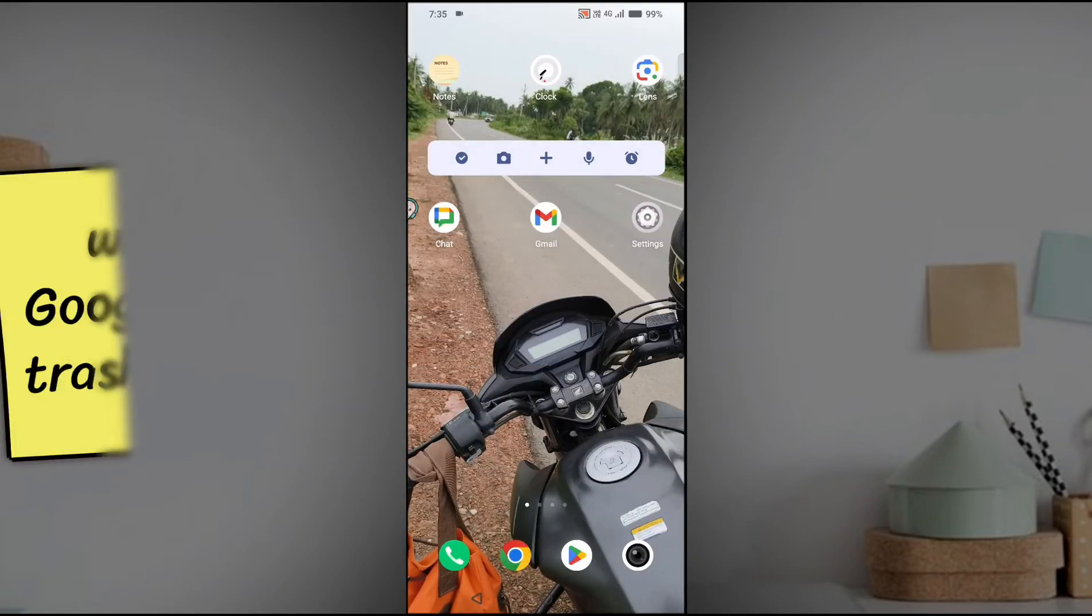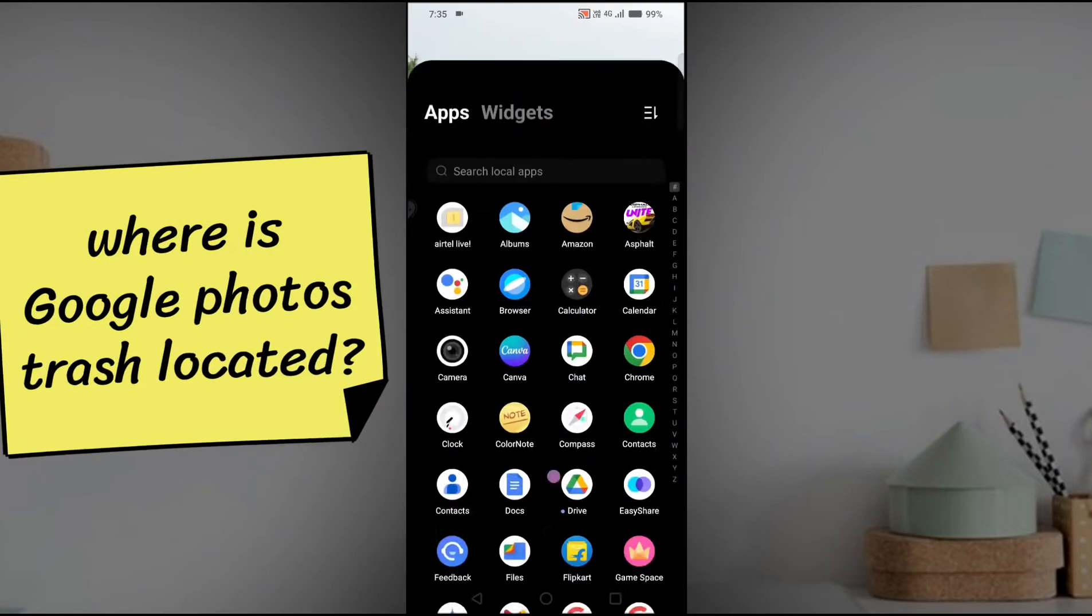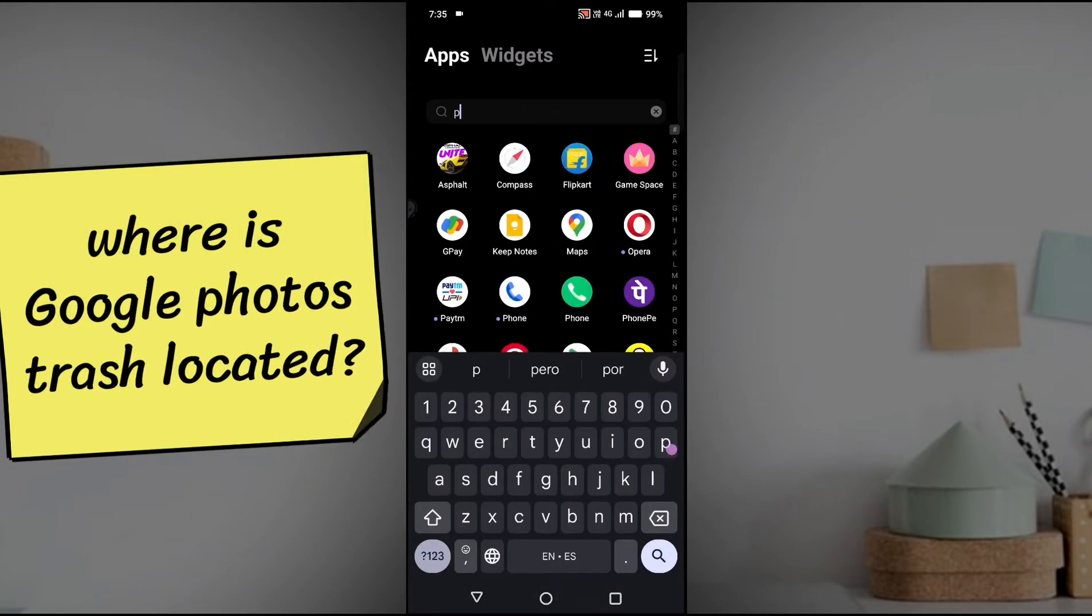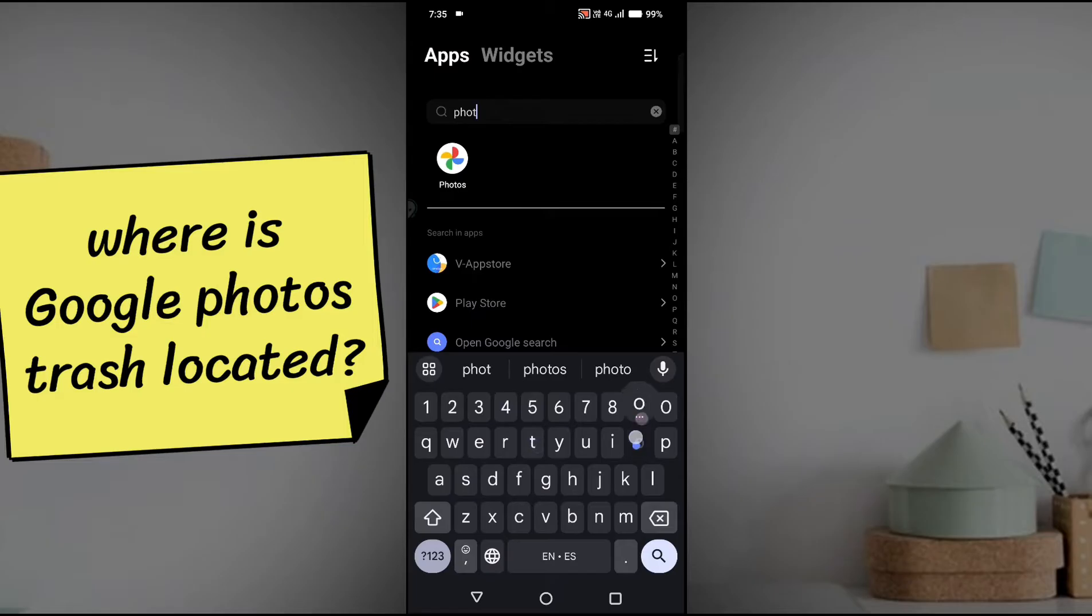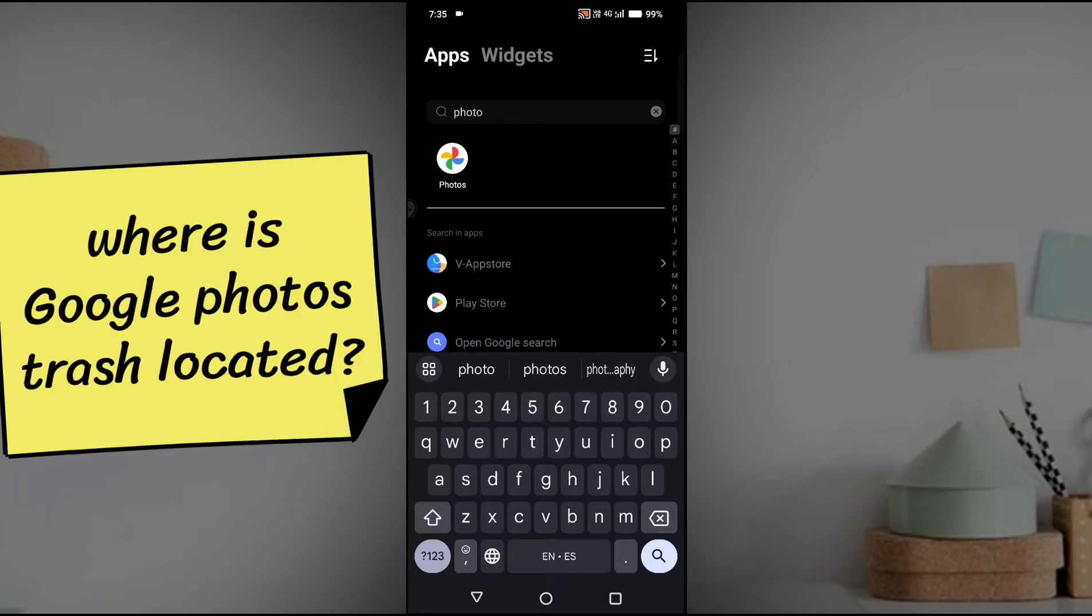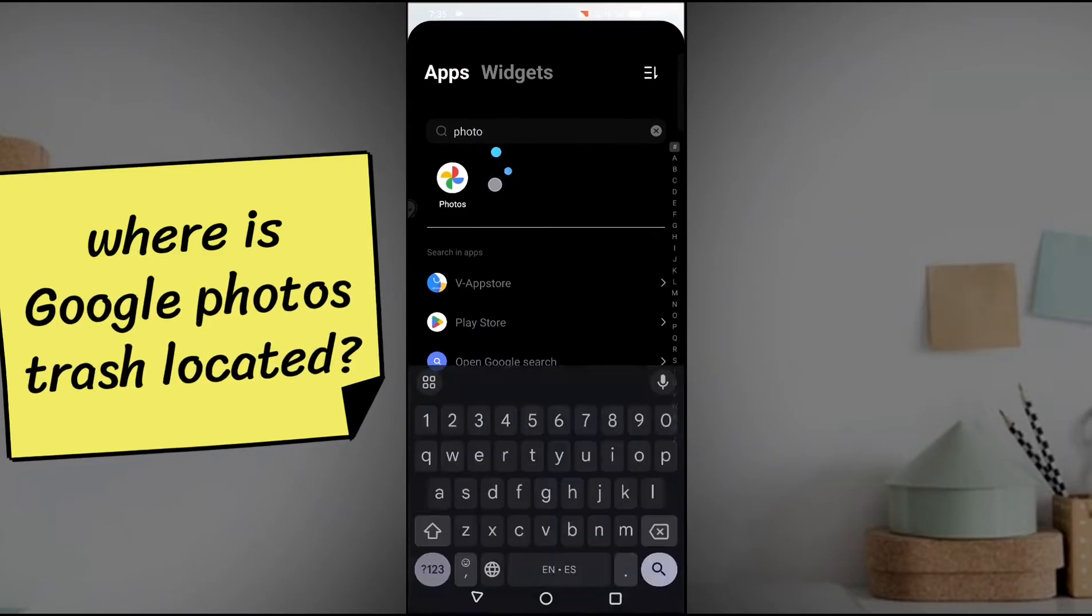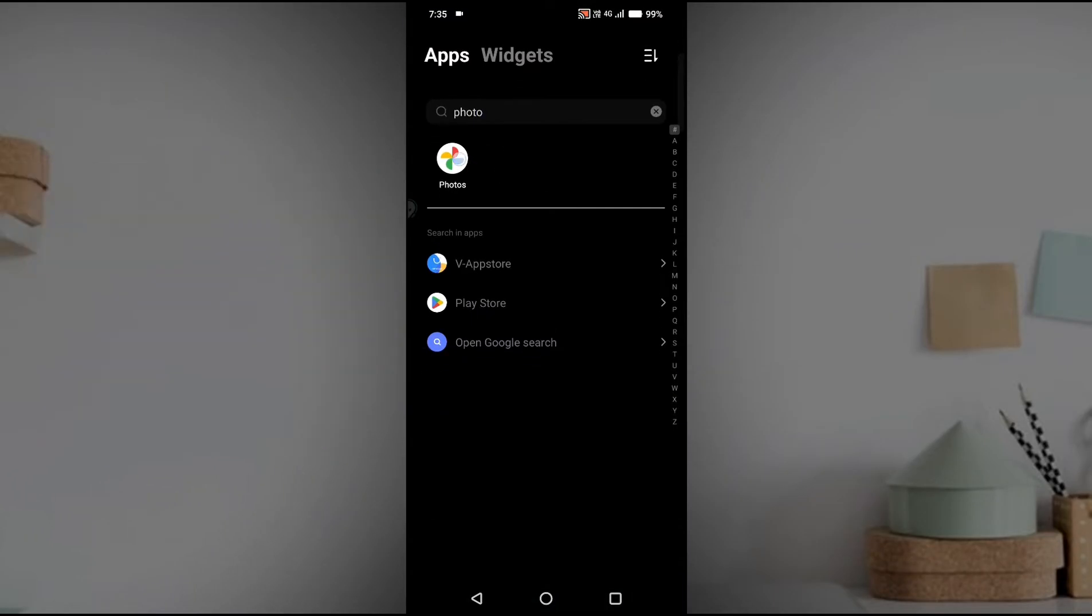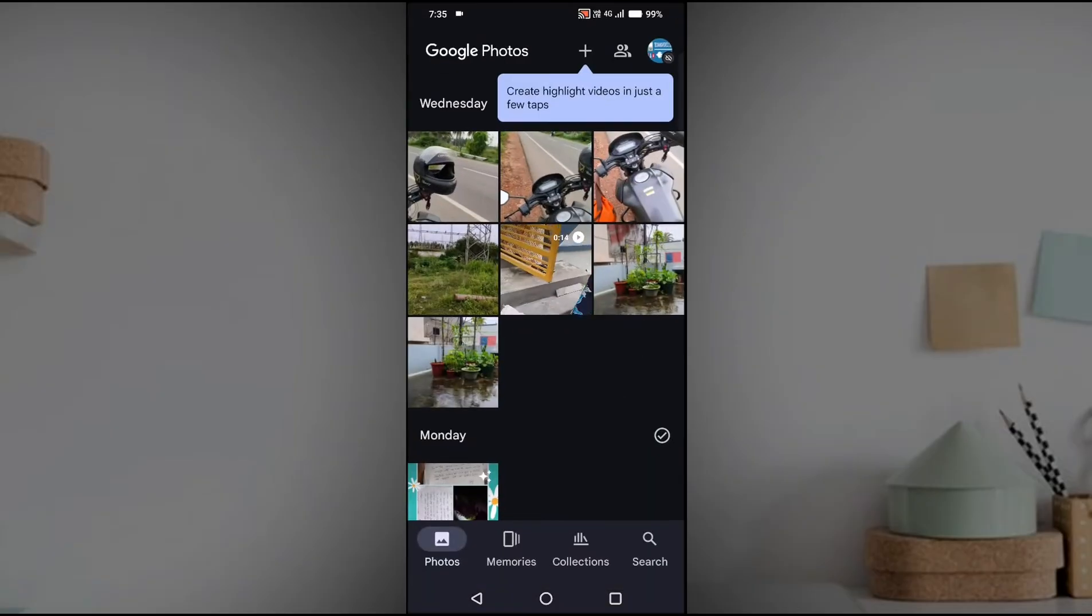Hello, welcome to Take Easy. Good morning to everyone. Today in this video I'll tell you where you can find the trash option on Google Photos app.